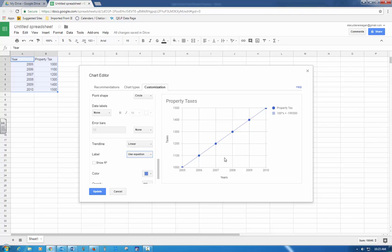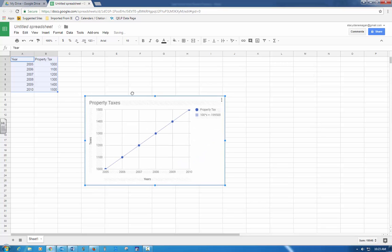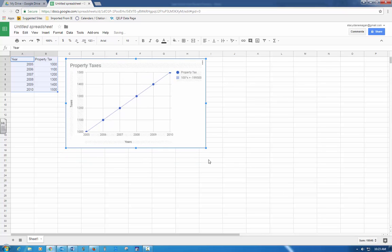It says move the scatter plot up next to your data, so I'm going to hit update. There's my scatter plot. I'm going to move it up next to my data so your instructor can see the chart and the data.